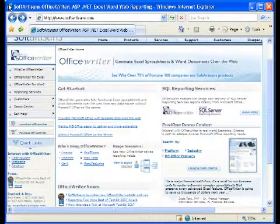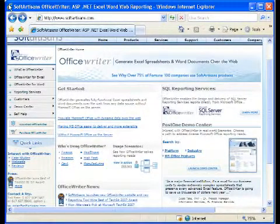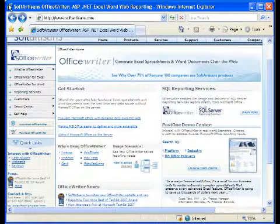Hi, I'm Annie from SoftArtisans. For over seven years, Office Writer has enabled companies to create Microsoft Office reports via the web server without requiring Office on the server.